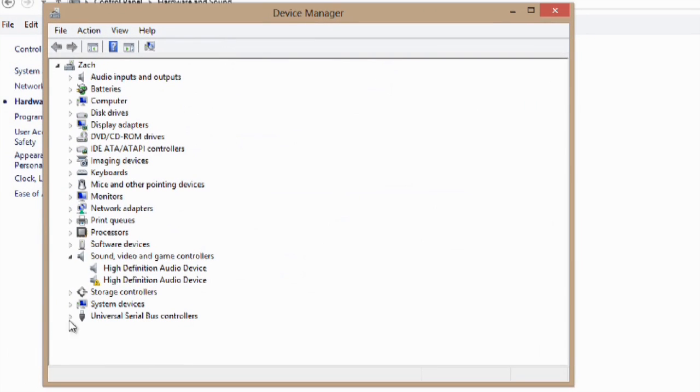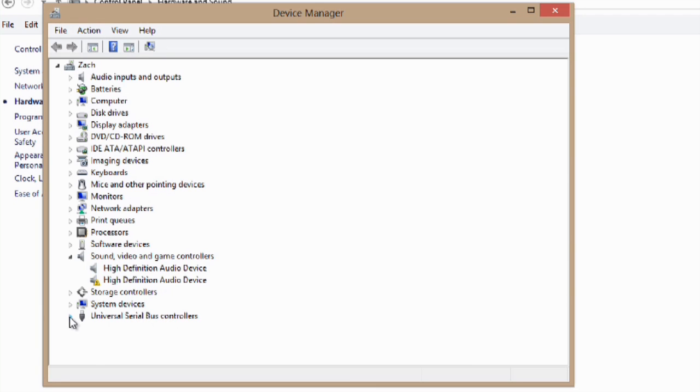Down here at universal serial bus controllers, we'll hit the down arrow, and we'll see that I have a 2.0 here and a 3.0 here.